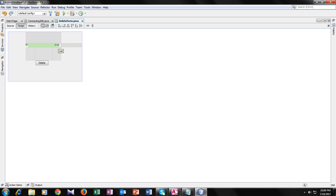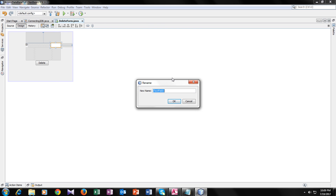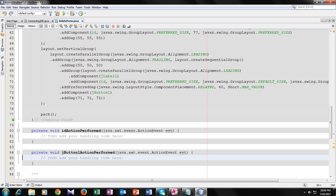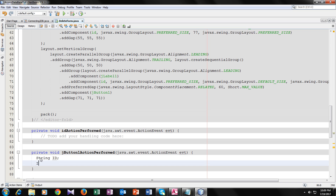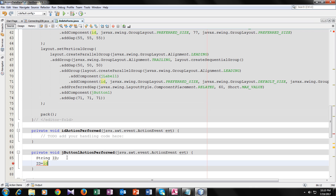I will make a text field in which the user will enter the ID. I will change its variable name to ID. Now, when the user clicks the delete button after entering the ID in this text field, I will use the dot getText() function.